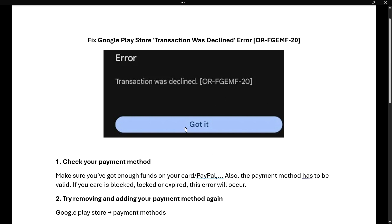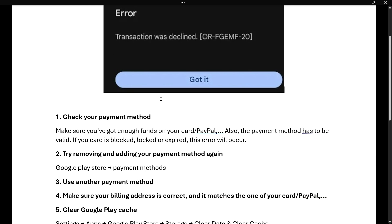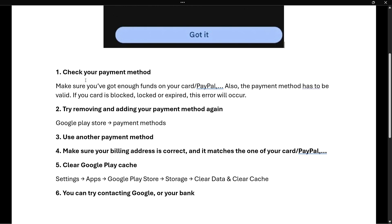The first thing you can try is checking your payment method. Make sure you have enough funds on your credit or debit card, PayPal, or whatever you're using. Also, the payment method has to be valid - it cannot be blocked, locked, disabled, or expired, because if it is, this error will likely occur.